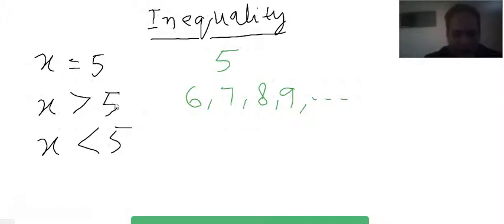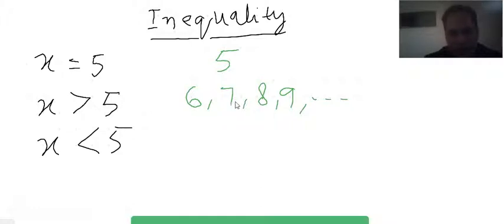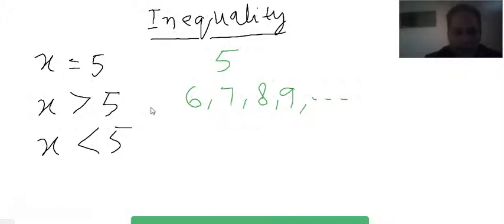Putting six in for x gives six is greater than five, which is true. Putting seven gives seven is greater than five, also true. Putting eight gives eight is greater than five, which is true. But if you put a number below five, like four, it becomes four is greater than five, which is wrong. Numbers that give a true answer are the solutions of this inequality — so six, seven, eight, nine, and onward are all solutions.